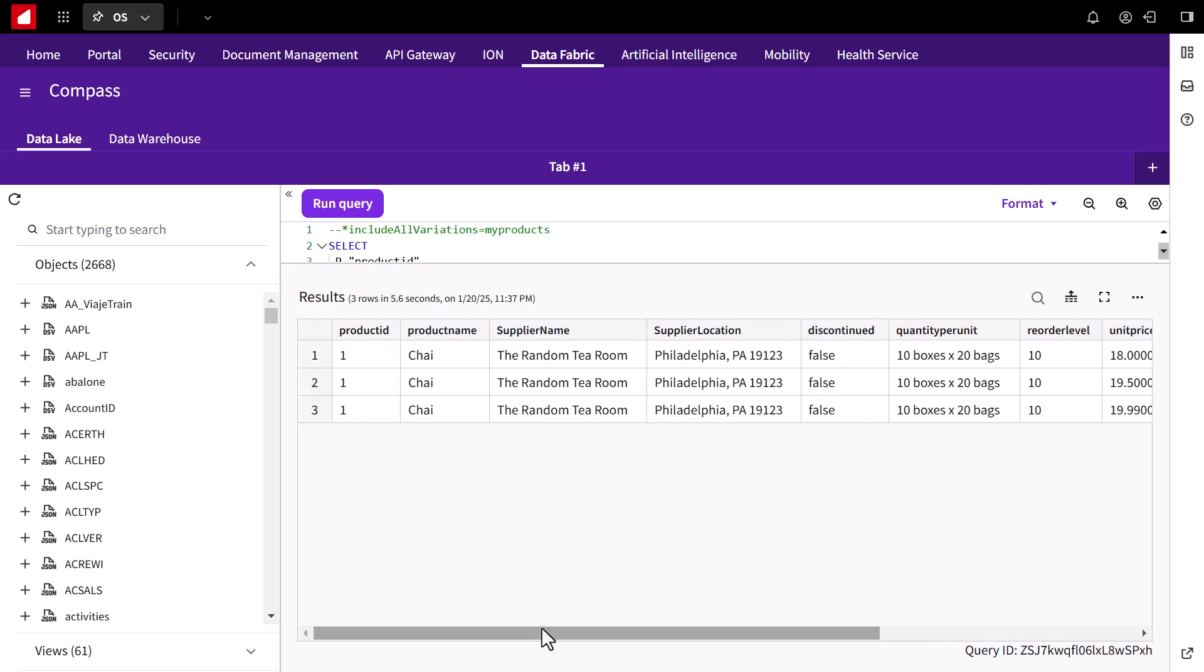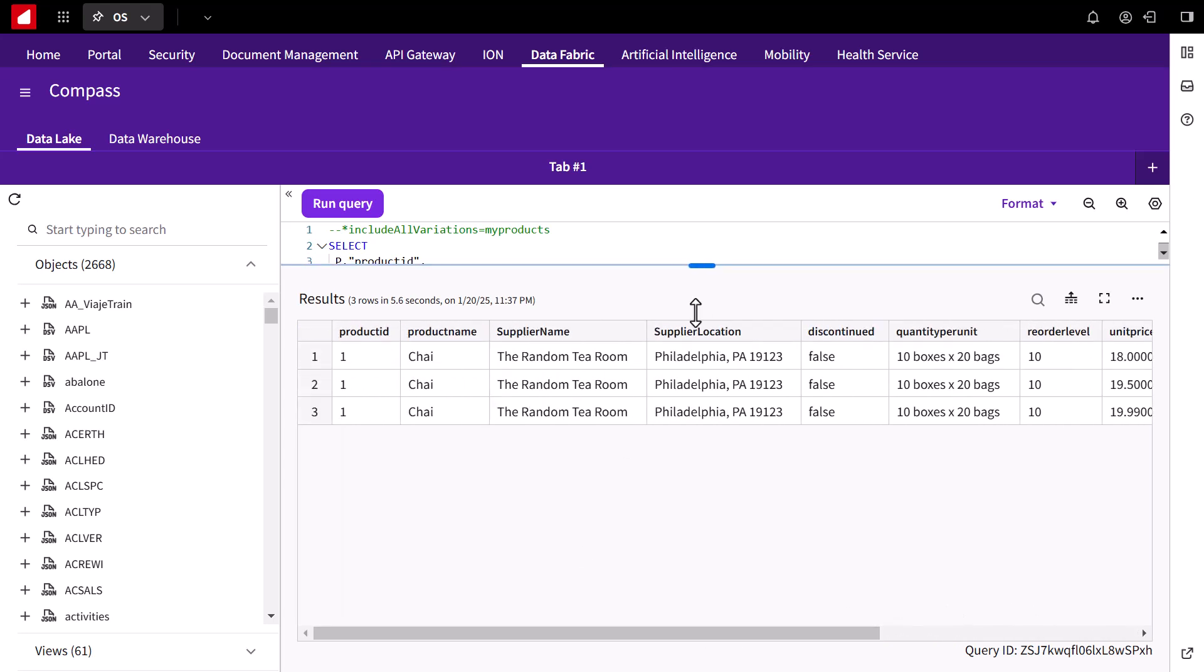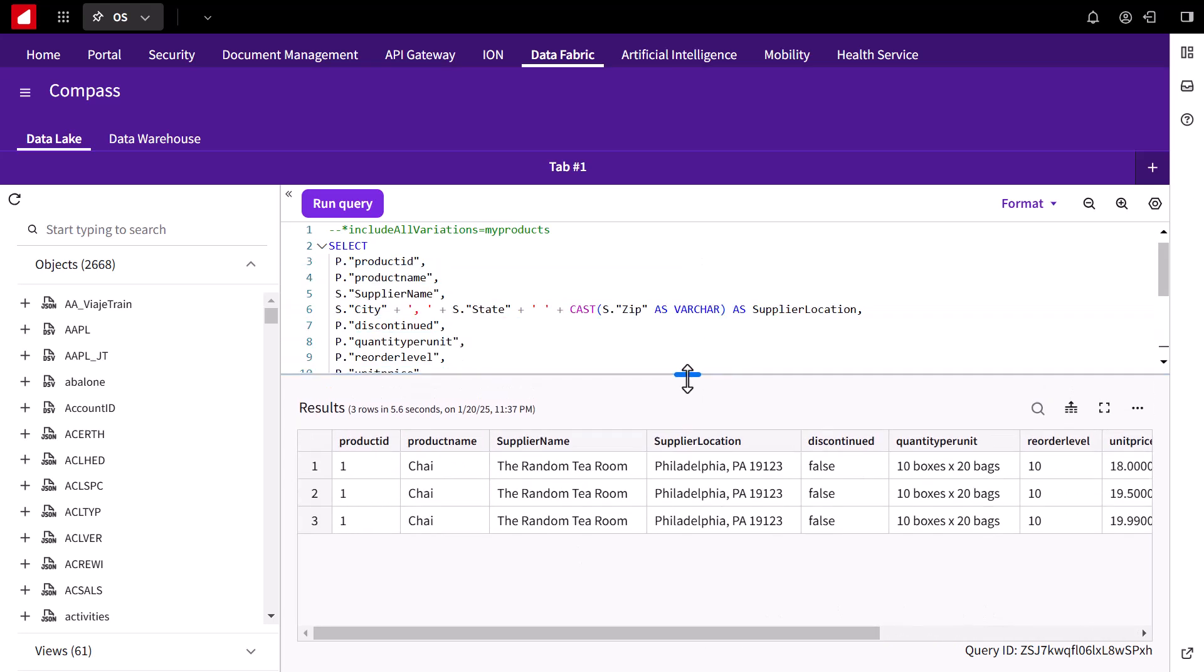But how do we connect external tools to the data lake? That's where the JDBC driver comes in.